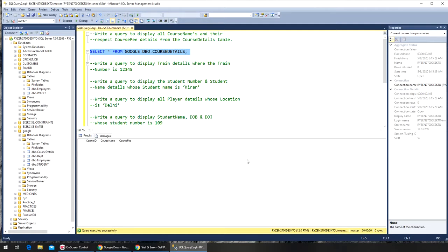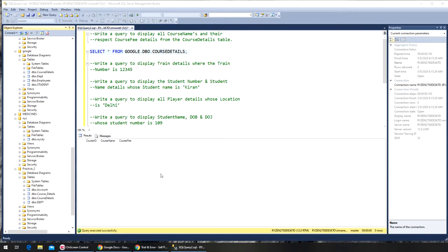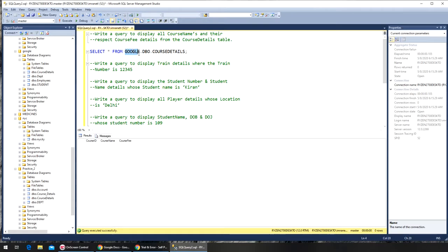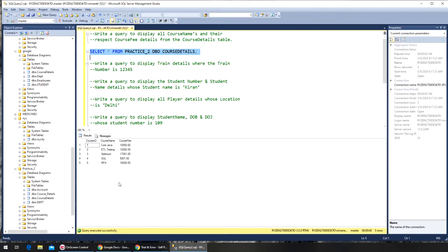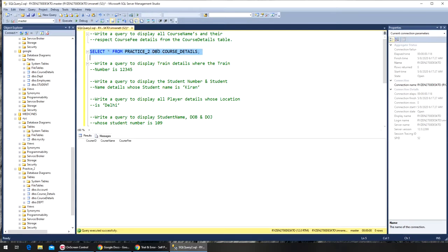Let me find the actual course detail table. I found where I created the whole table — it should be this one. You can see course_detail and course_detail. Let's check which one has data. We found course_details_2 has the correct records. Let's go with course_details.